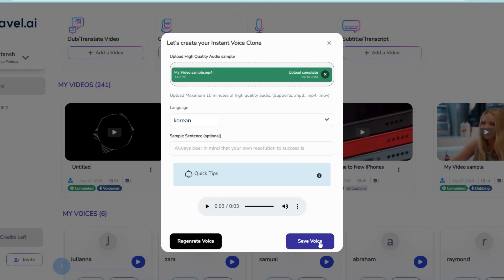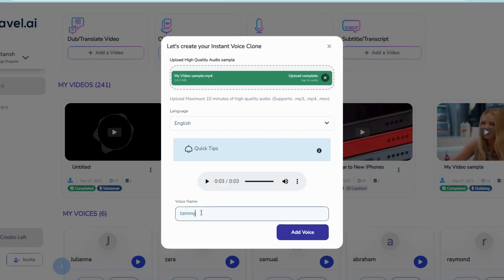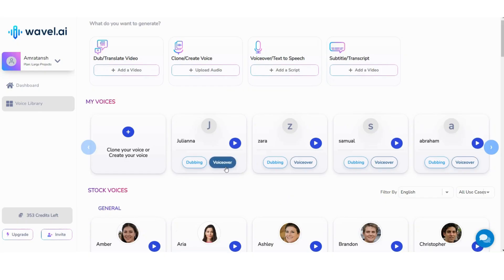Otherwise, click on Save Voice and give a name to your clone voice. Now your clone voice is ready to use.